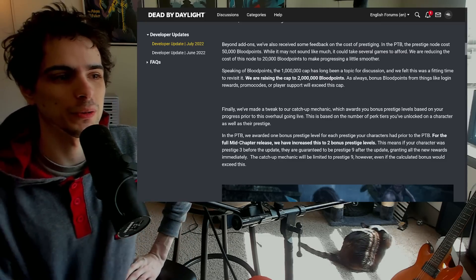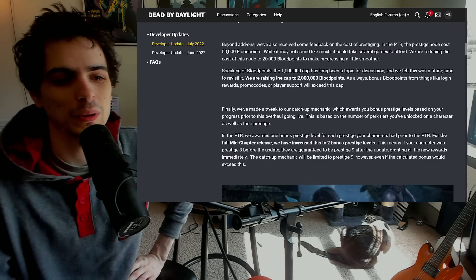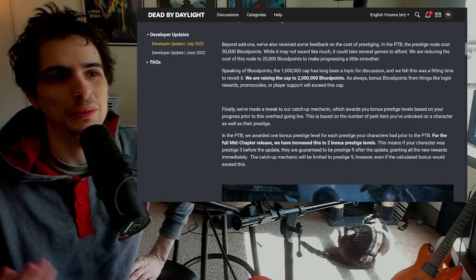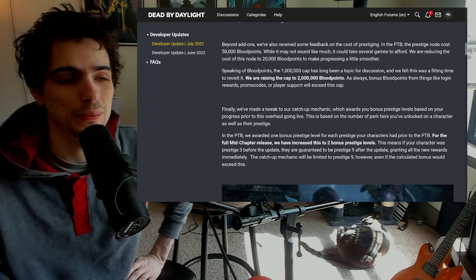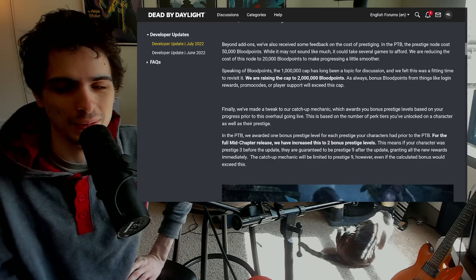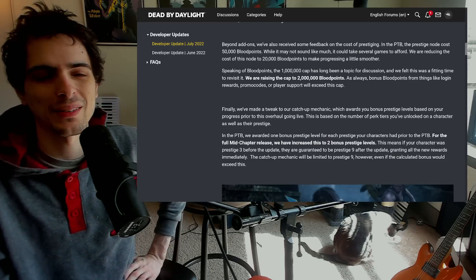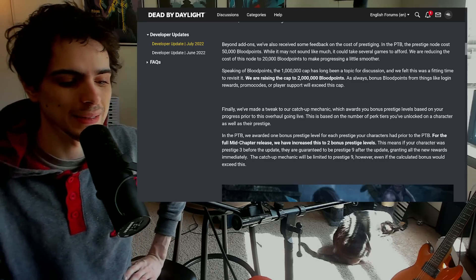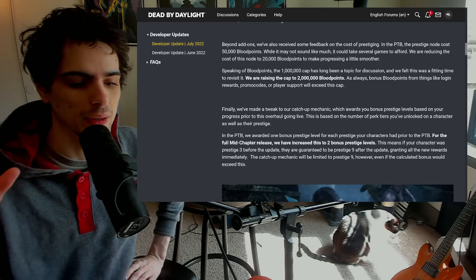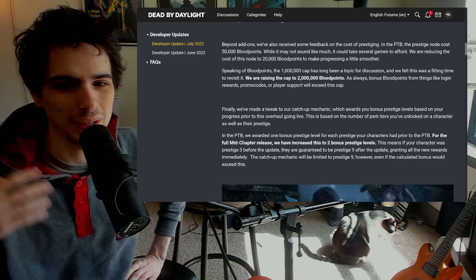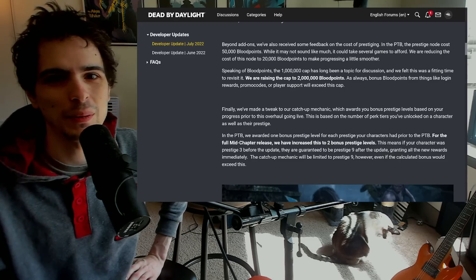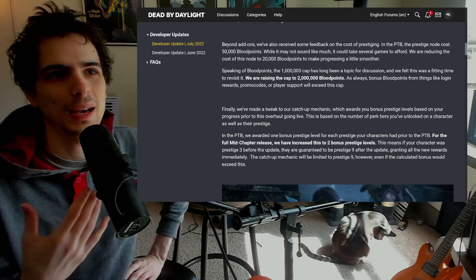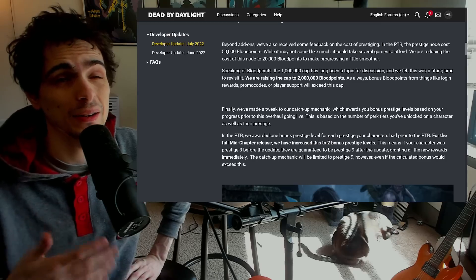There's not really any reason to have a blood point cap. I don't know why there is one to begin with, nobody knows why there is one. It's not to prevent hackers or anything like that because they can already give themselves infinite blood points. I guess they might be worried about instantly getting all of the perks and add-ons in a new killer, but I don't really see that being a problem anyway.